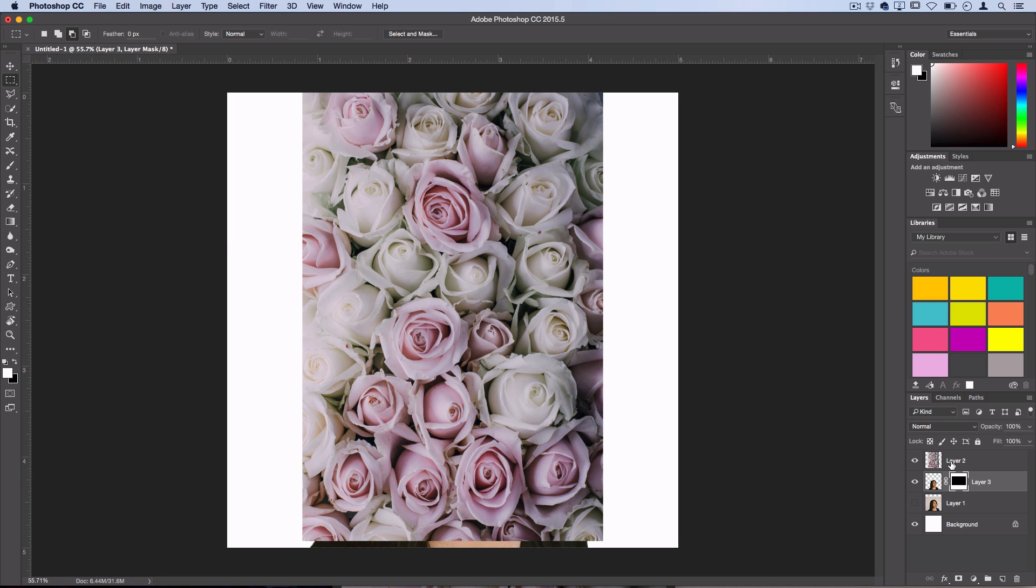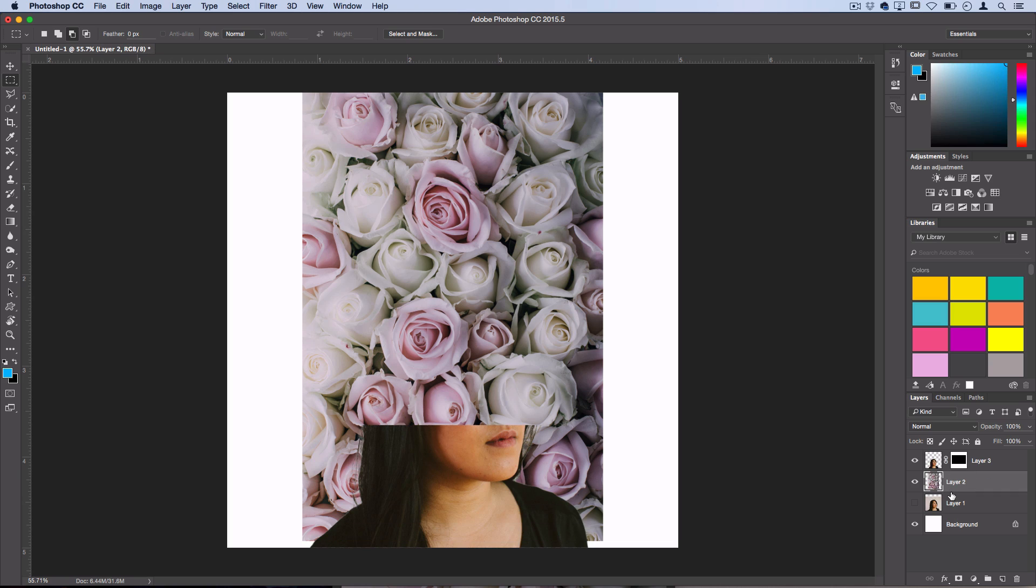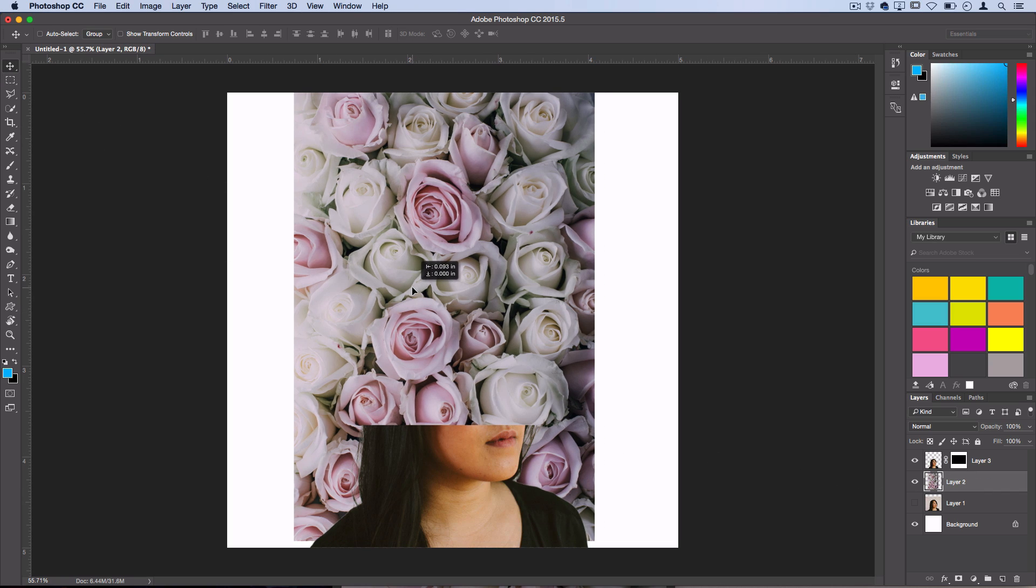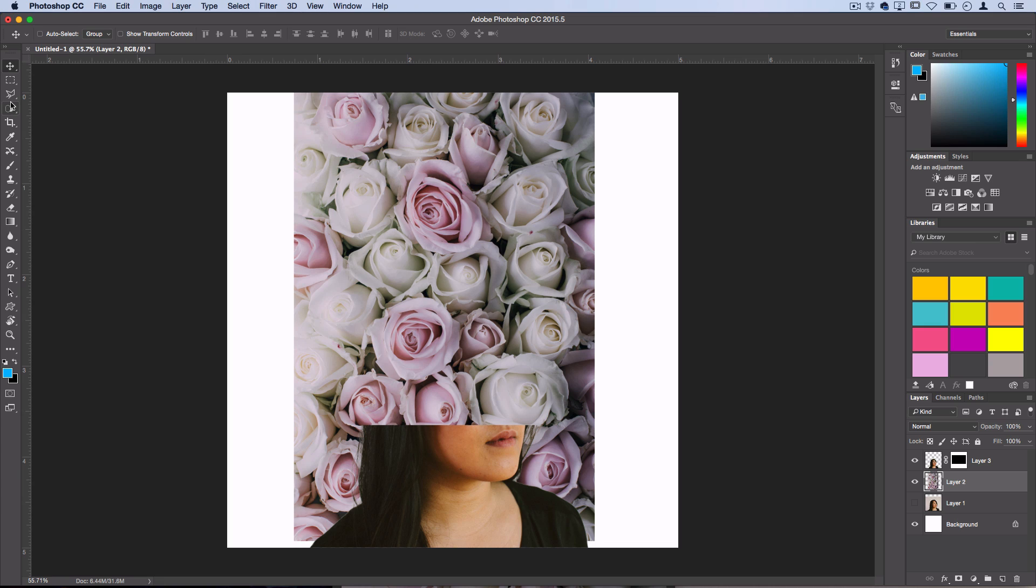I'm actually going to drag this underneath her layer so it's behind, and I'm kind of imagining what an interesting placement would be and thinking about how I want to cut this out. With these flowers, instead of using the quick selection tool and getting kind of a random grouping, I want a little bit more control over the outline of the burst of flowers that I want to create. So I'm going to grab my magnetic lasso tool.